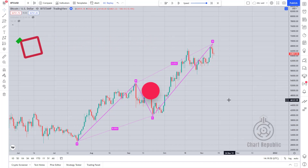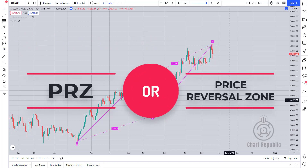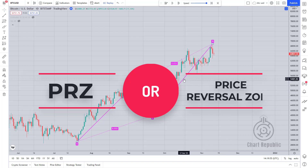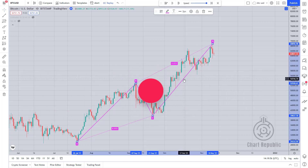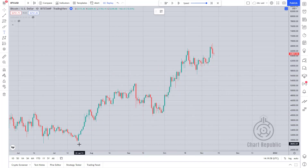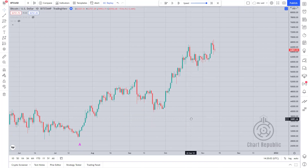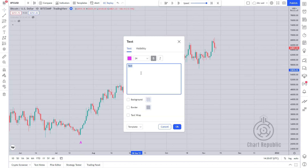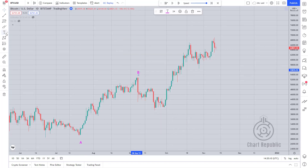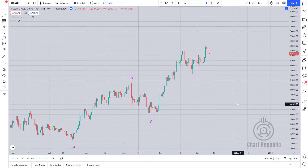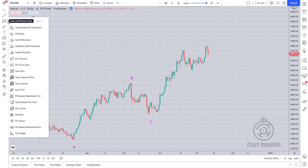Here, we are looking for a PRZ or price reversal zone where different Fibonacci levels form a squeezed cluster. So first we start to label this price movement as an ABCD and then measure the length of the CD leg based on the AB leg by using the Fibonacci projection tool.